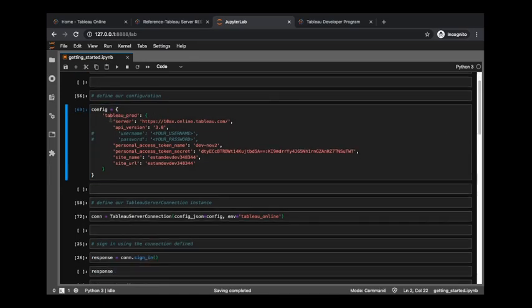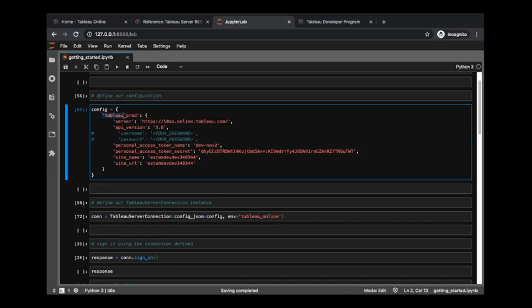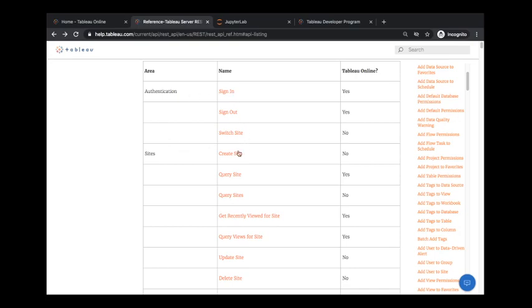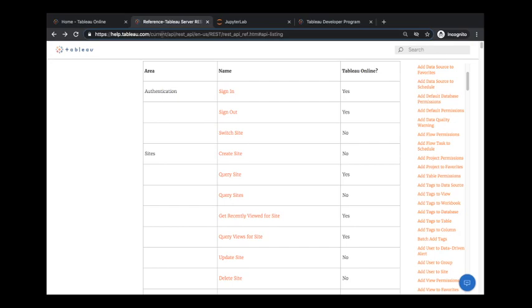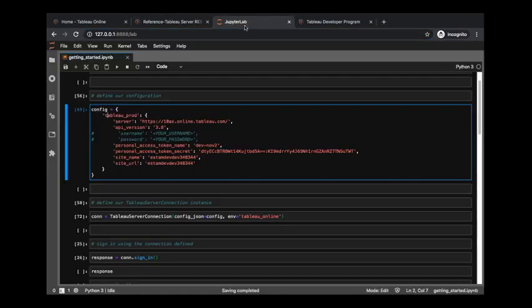And the environment name is defined here, so you could have multiple environments in this configuration dictionary. In this case, I only have one, and that's called Tableau underscore prod. And I provide some information here, such as the server address, the REST API version. So if we go back out into this reference, this is going to be showing the current version of the API, but there are also older versions that might have different methods available, or not as many as the most recent. So if you are on an older server, you just want to make sure that your REST API version that you reference here is the same REST API version that's on your server.